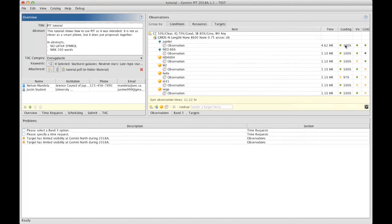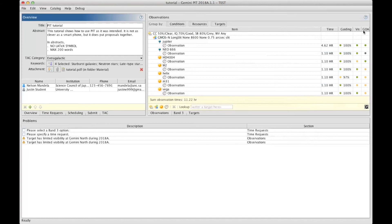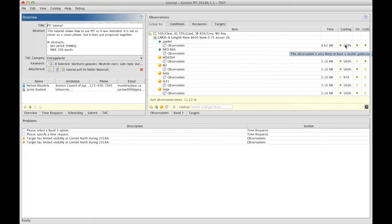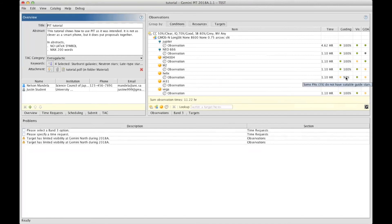So, we have, for instance, Guiding here, Vis for visibility, and GOA for Gemini Observatory Archive. When everything is green, it means there's no problem, but as soon as it's not green, we have to pay attention to what's happening. Guiding is telling you if there's a likelihood of having guide stars available around your target.